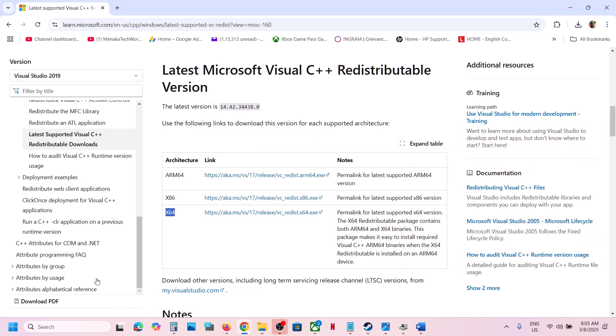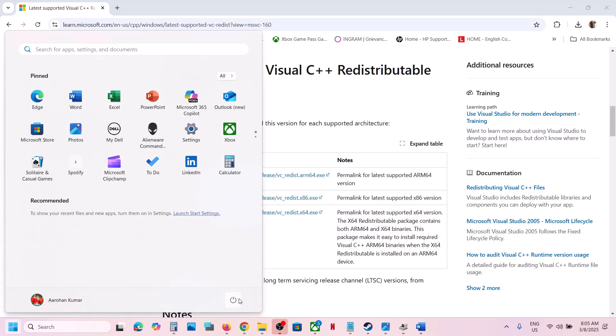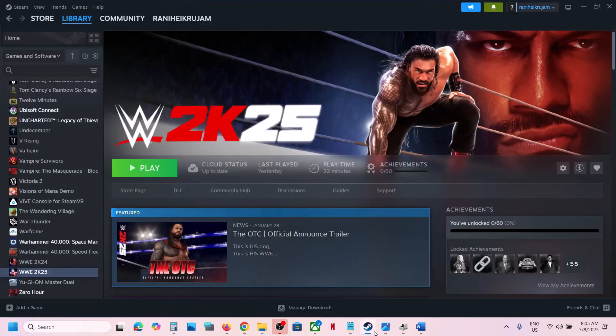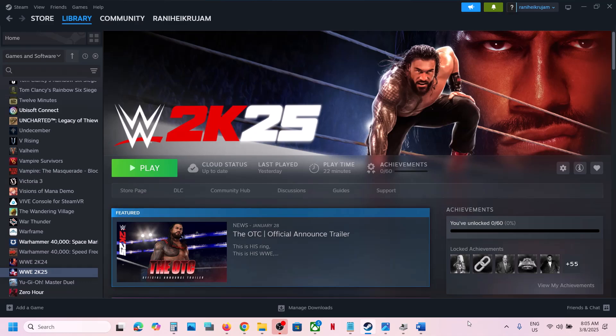Once installed, close this and then restart your computer. You must restart after this. After the system restart, launch the game and check if you are still receiving the error. If you are, then follow the rest of the steps shown in this video.